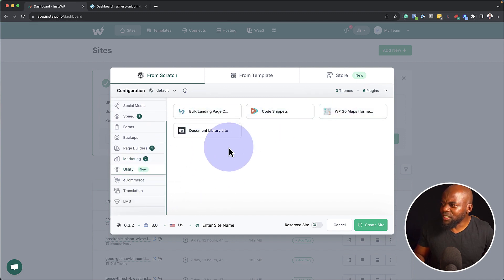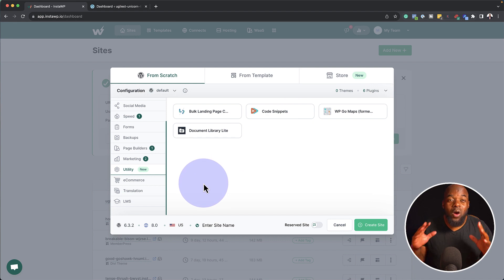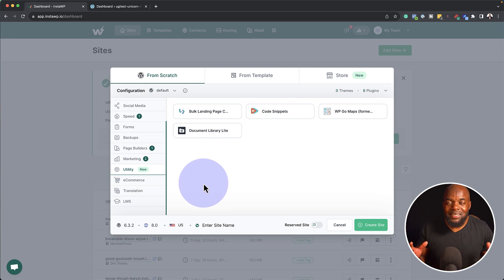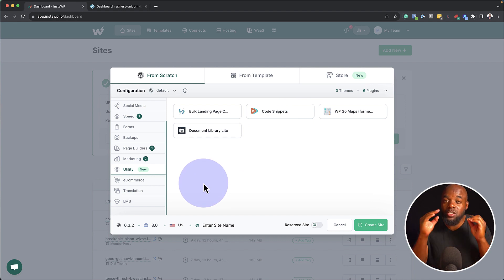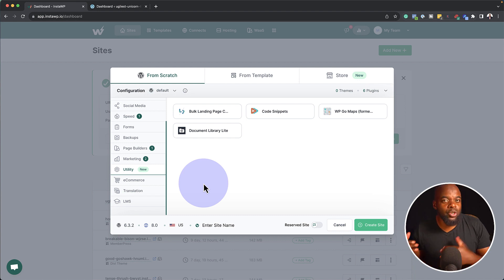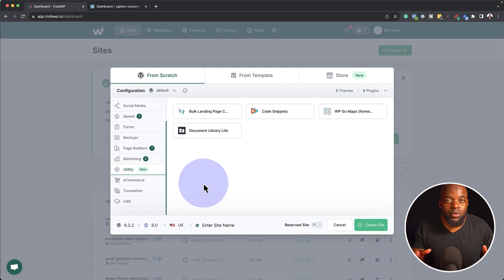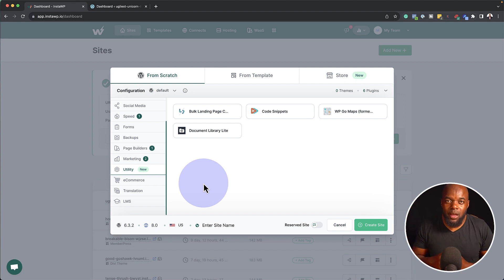So as you can see, we have quite a lot. We can choose them from the list. So it saves you so much time as compared to installing a brand new WordPress website and then installing these plugins one by one.